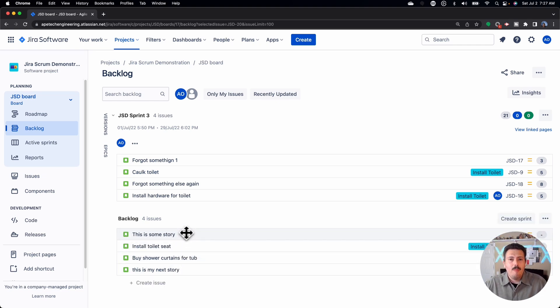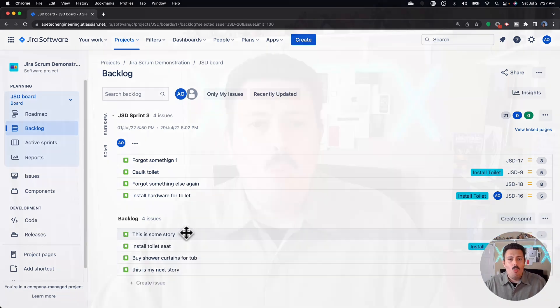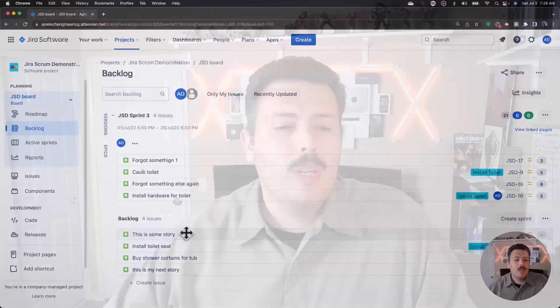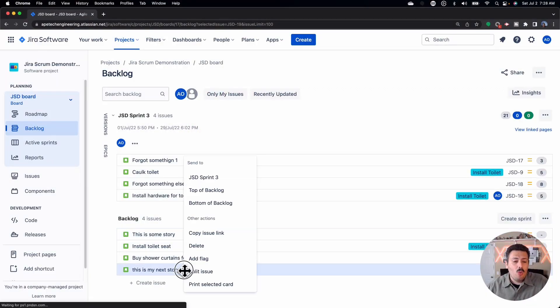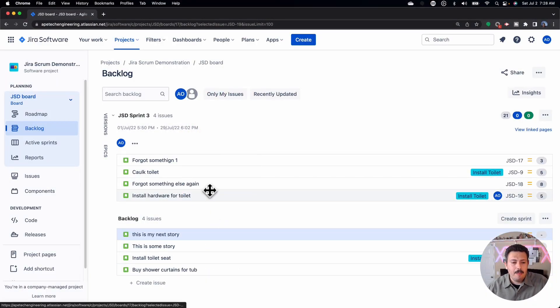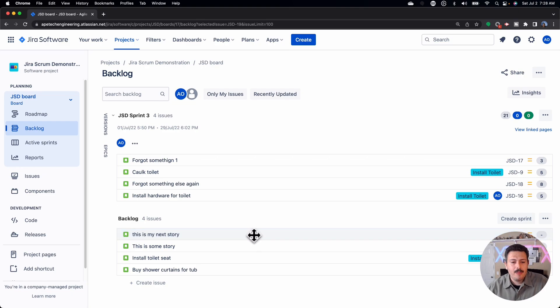If you have way too many stories — maybe you have a giant backlog and it's something that was just added and it's like 100 issues down — you can actually just right-click on a story and send it to the top of the backlog.